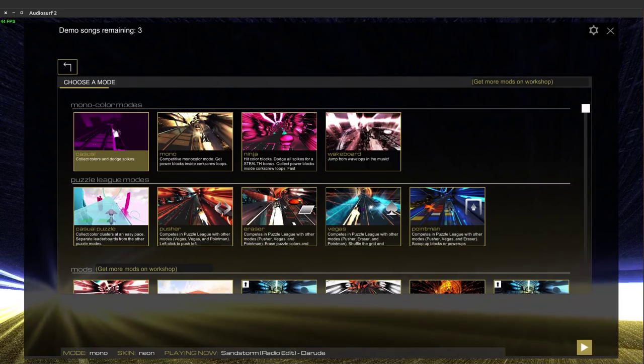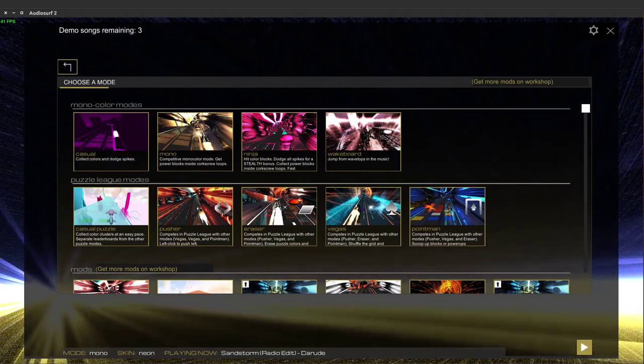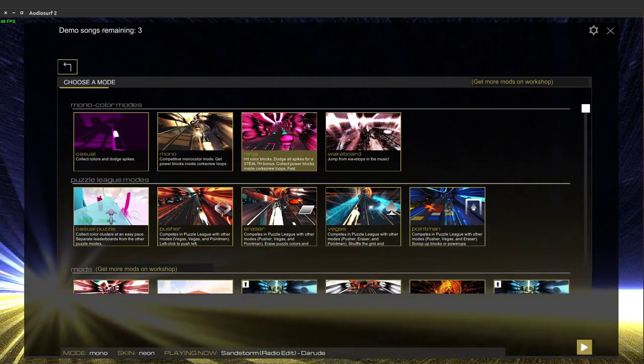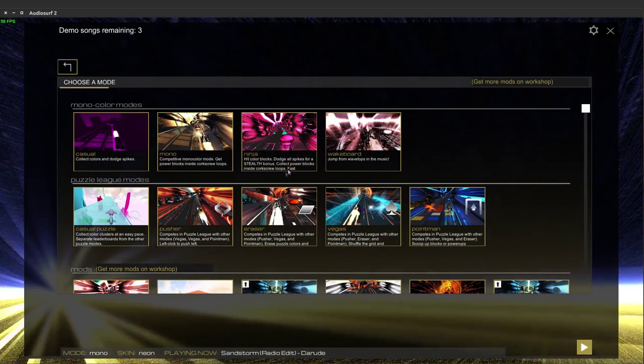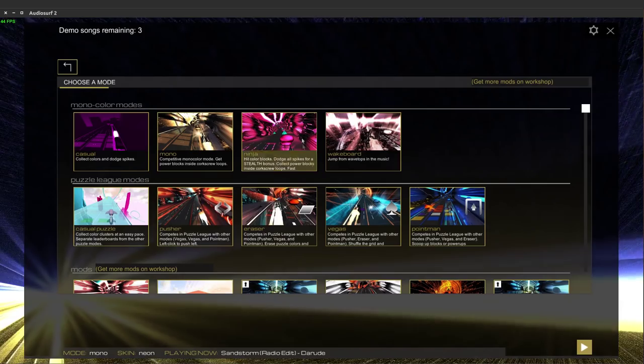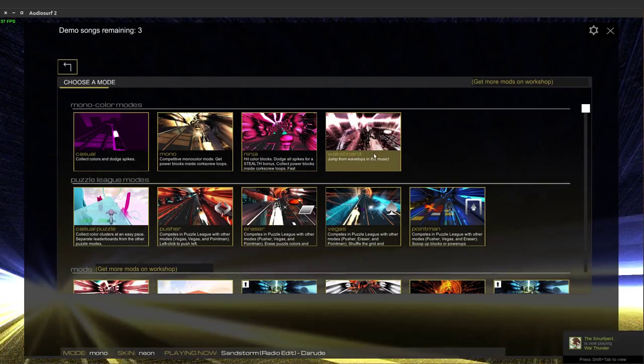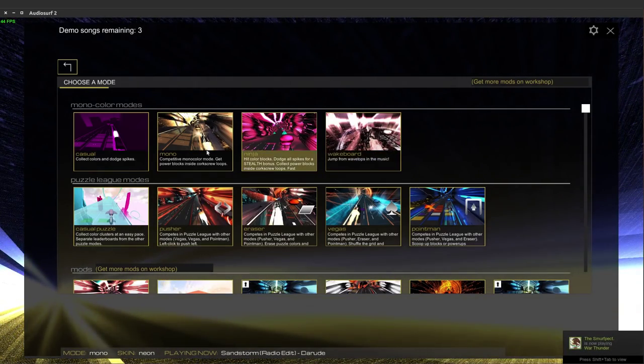So just collect colours and dodge spikes. All the spikes are a stealth bonus, collect power blocks, jump from the wave, taps in the music.